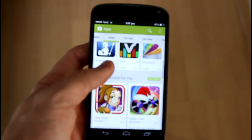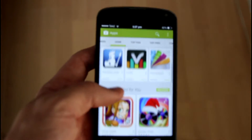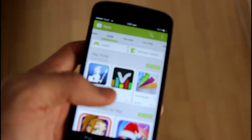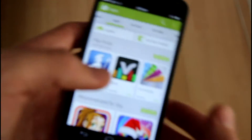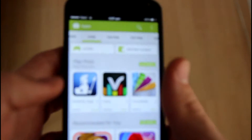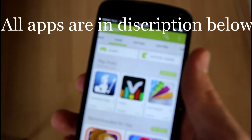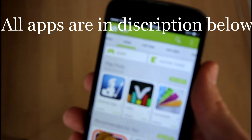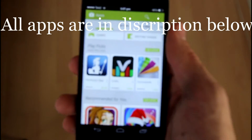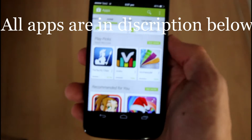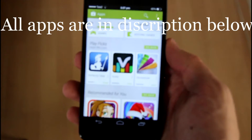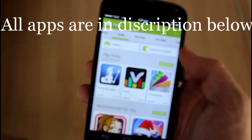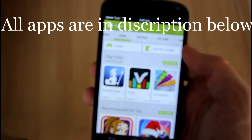So before getting into it, I want to say that all these apps that I'm showing you are in Google Play and some of them are free, but some of them are not. In this episode, I will show you the most paid apps which cost around $2.